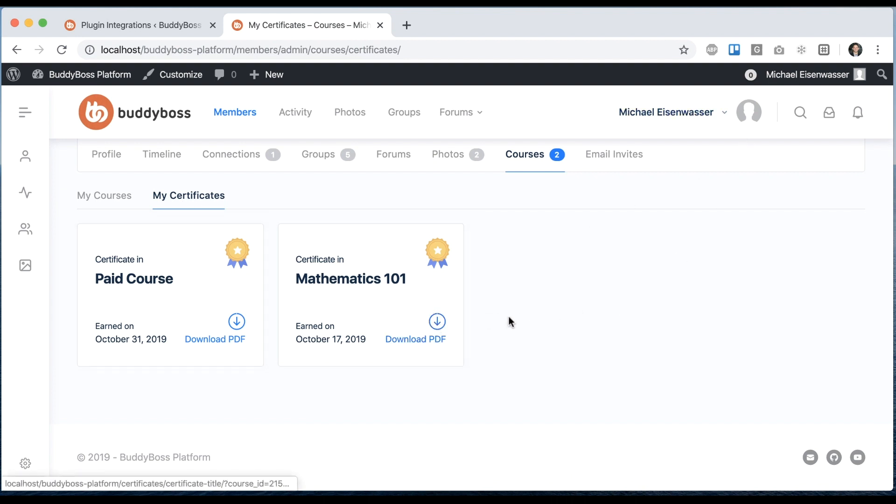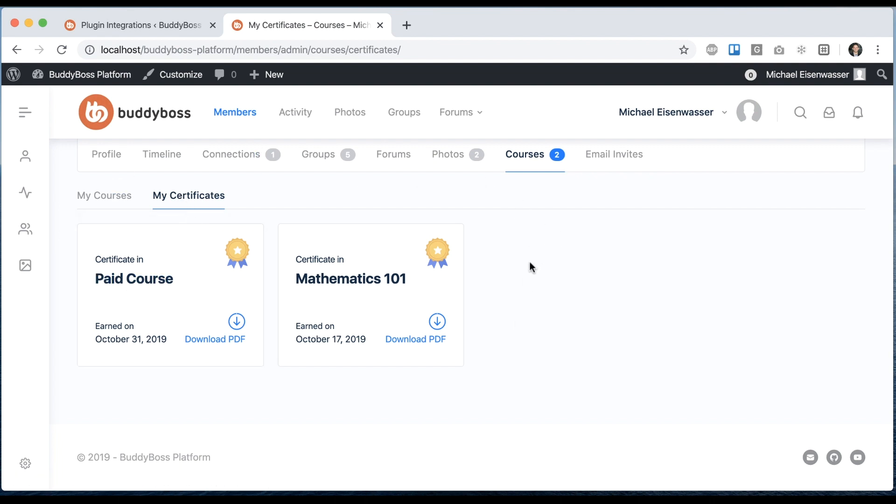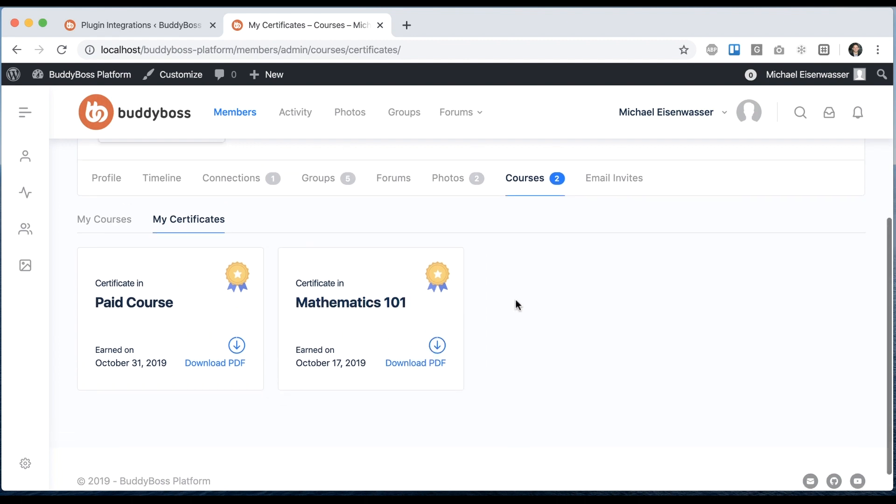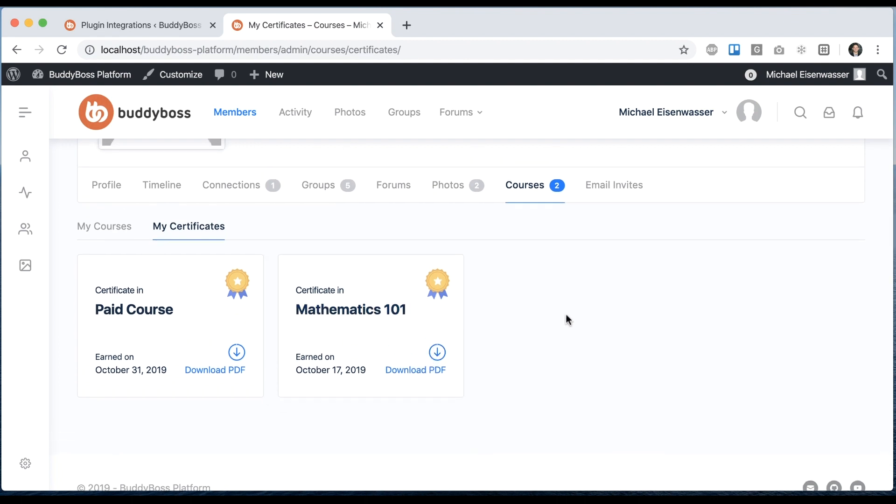If I click download PDF it will download the actual PDF certificate. It's worth noting that this my certificates tab will only appear if the site admin has published one or more LearnDash certificates. If the site admin has not created any LearnDash certificates yet we assume that you're not using them. If there's one or more then we add this tab and we'll show all the certificates that each user has earned.